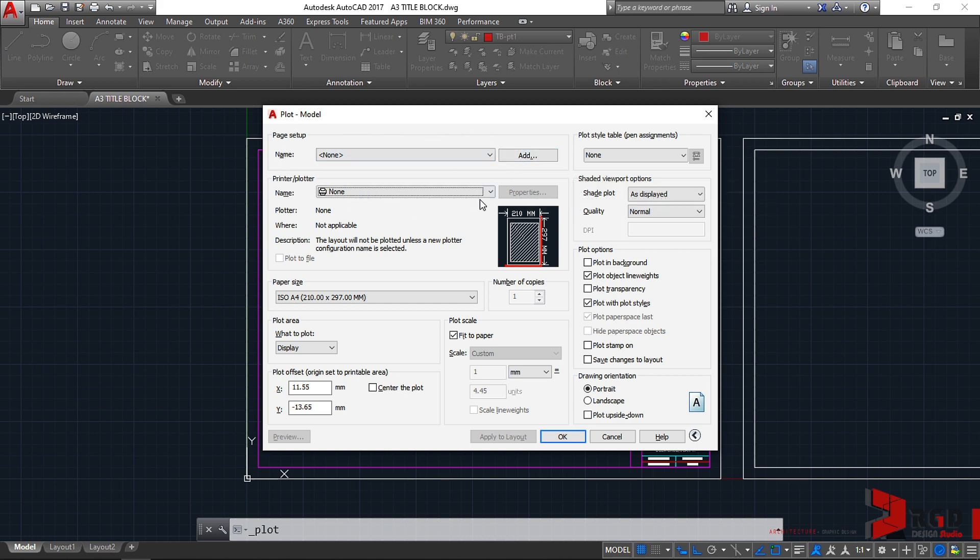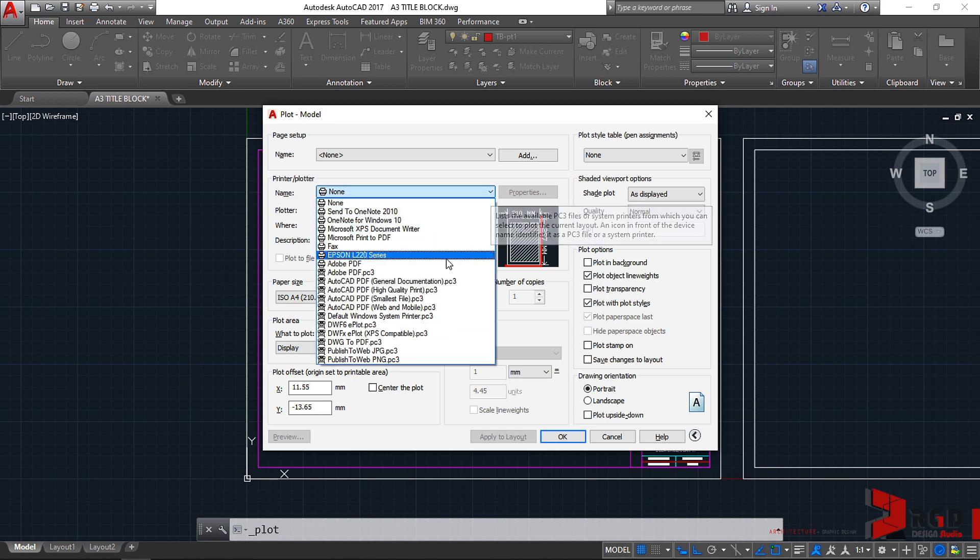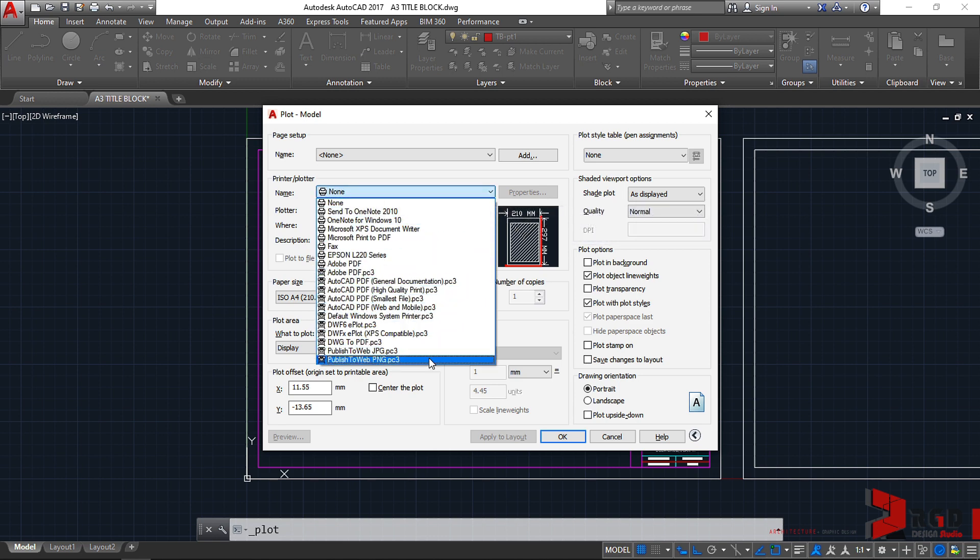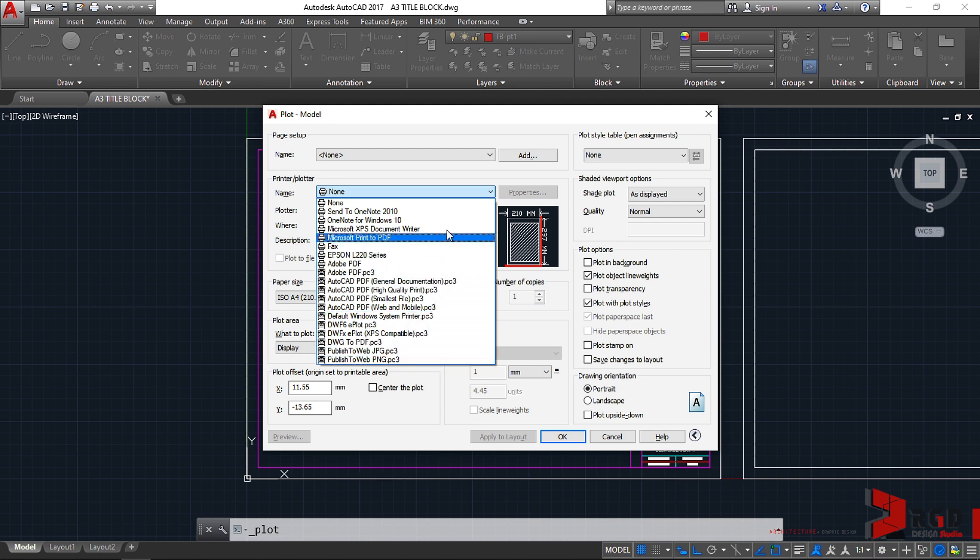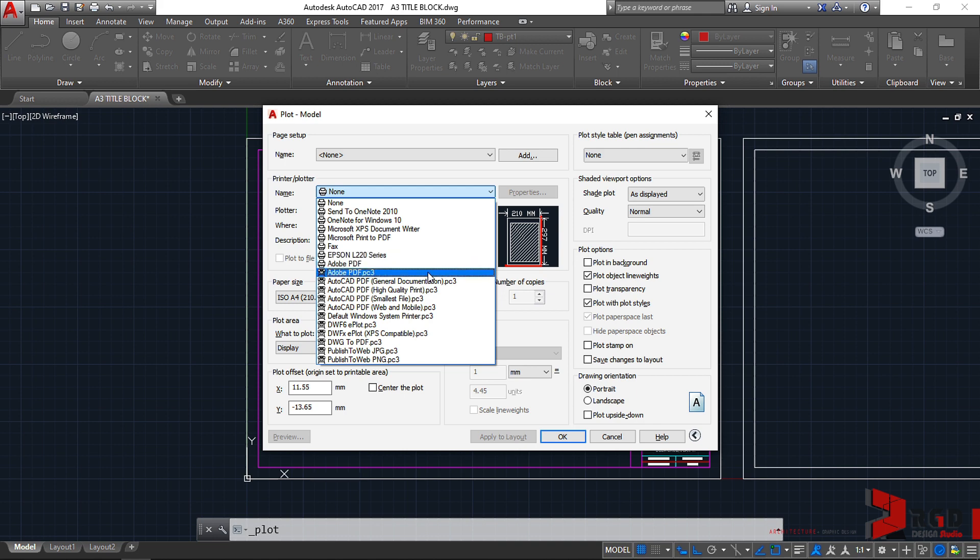Since we have not created yet any setup, we leave it and go to the next step: assigning your printer. If you click on this down arrow, it will bring out different installed printers and virtual printers on your system. For me, I have here my physical printer Epson L220 series. You may have a different physical printer, or if you don't have a physical printer, we have virtual printers. For example, you have Adobe PDF if you have installed your Adobe softwares.